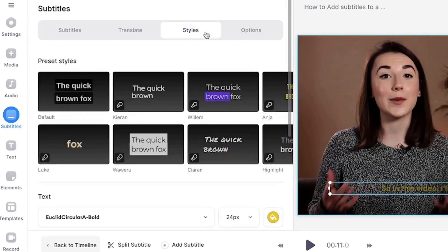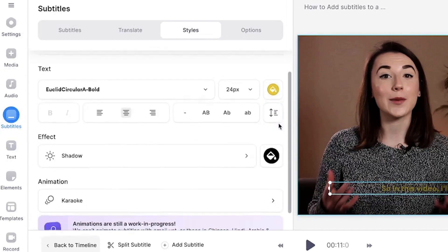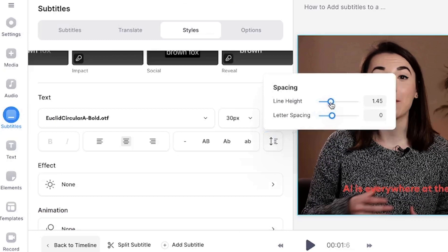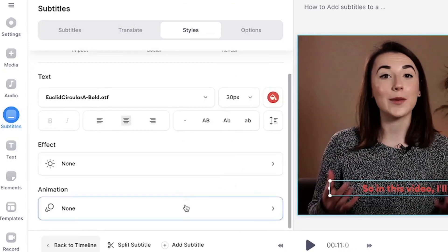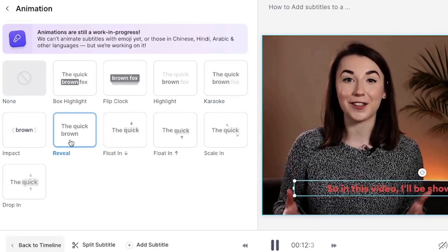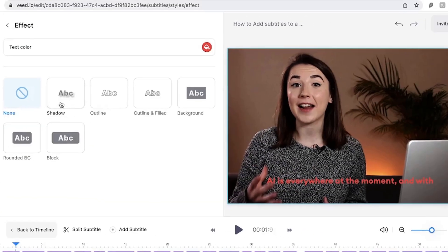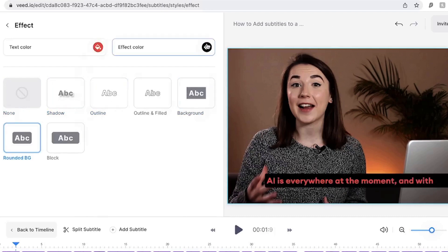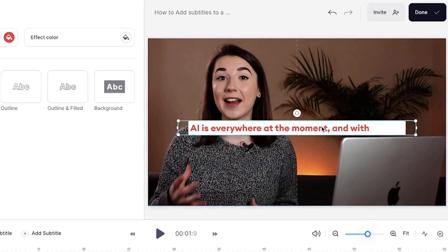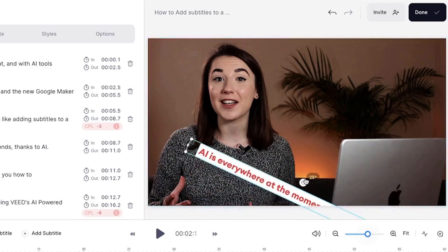To customise the subtitles, click on the styles tab. Here you can choose from 14 pre-designed templates or manually adjust the font, size, colour, line height and even the letter spacing. You can also add an animation by clicking on the animation button and selecting one of the 10 options available. Additionally you can add an effect to the subtitles which will help the words stand out. Again there are several to choose from, and you can further customise the effect by changing the colour with this button here.